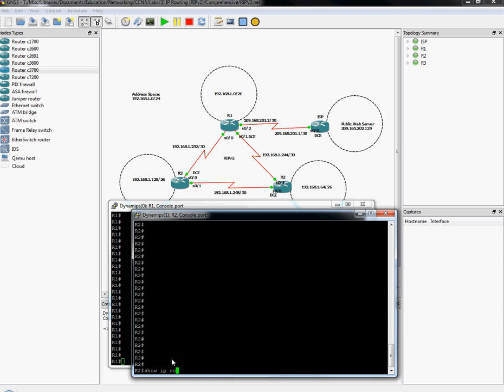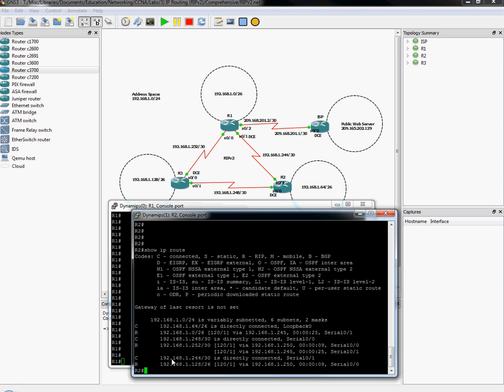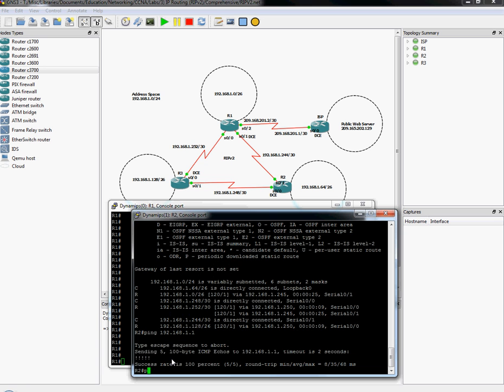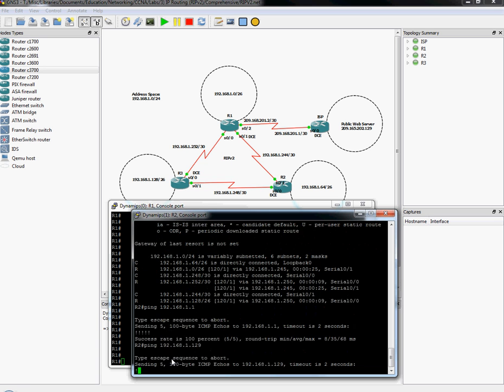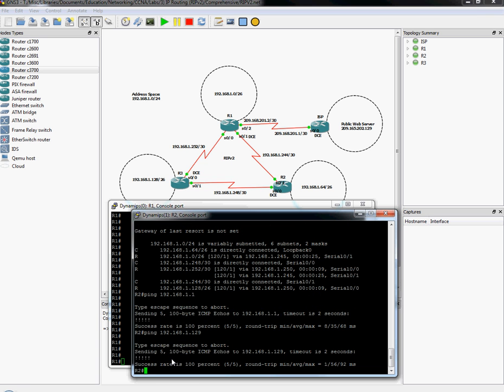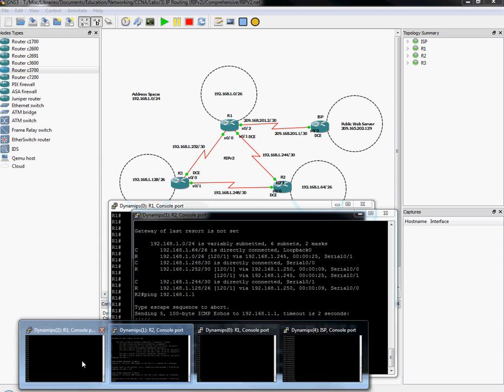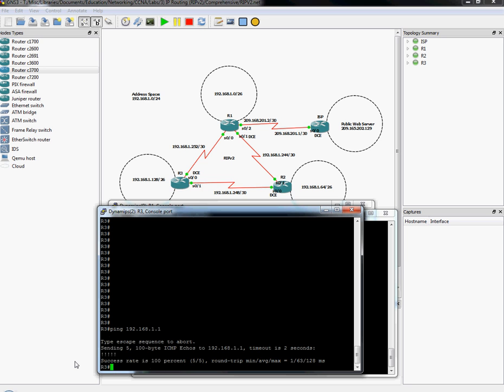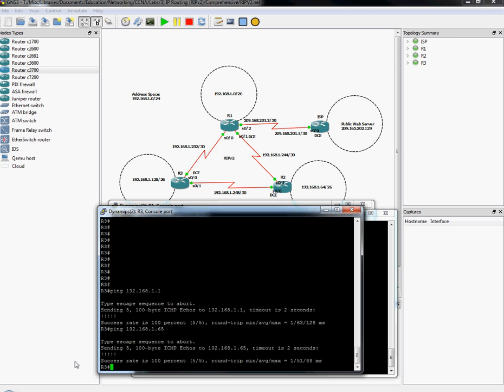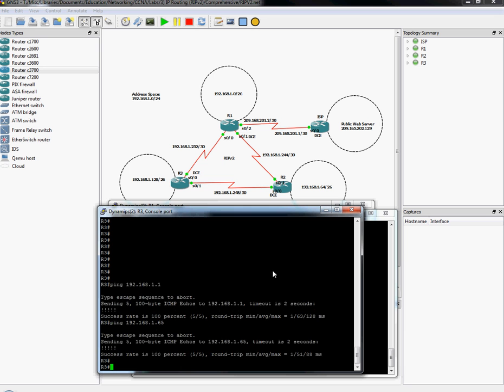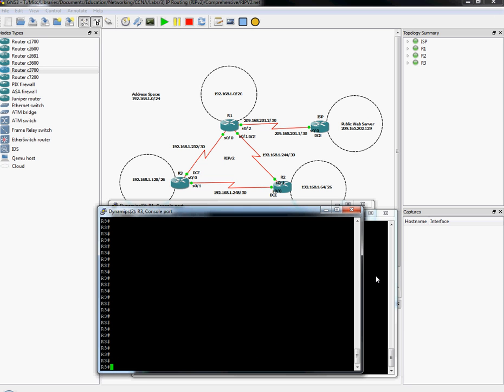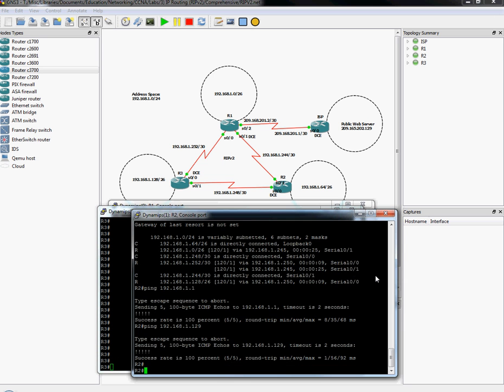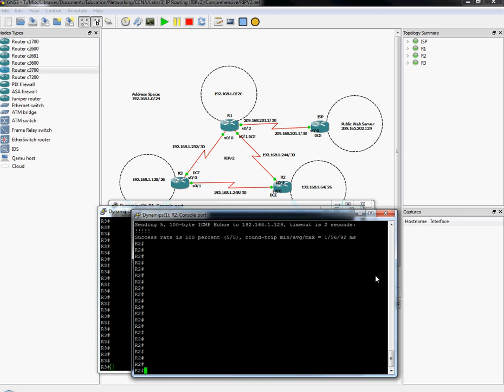Now let's repeat this process with router 2. Show IP route. Make sure they're in there. And they are. So let's go ahead and ping 192.168.1.1. Ping 192.168.1.129. So far so good. And router 3, ping 192.168.1.1. Ping 192.168.1.65. Okay. So our RIP is currently working properly. And we have configured that and tested that. So this is good.